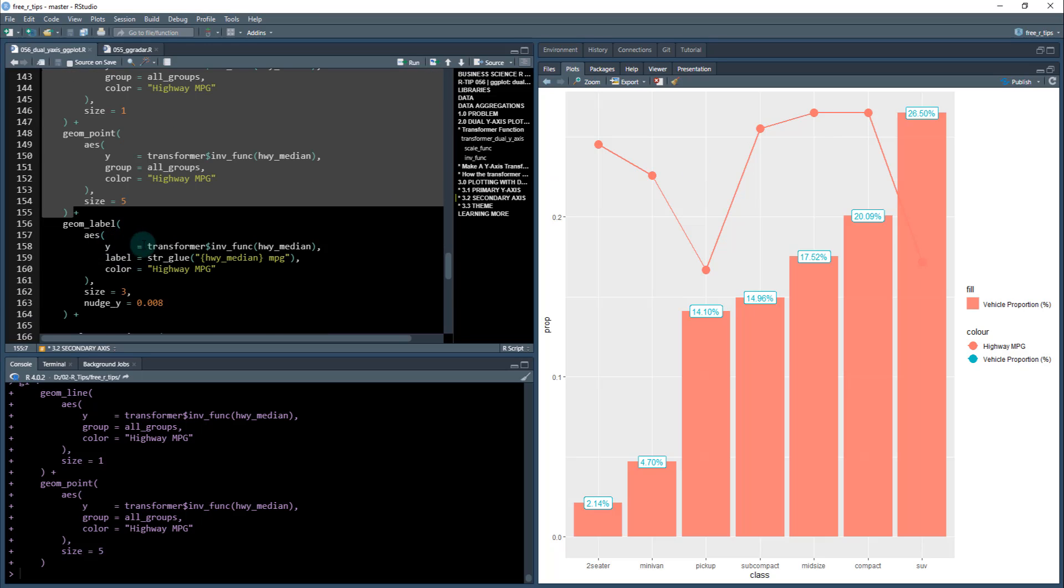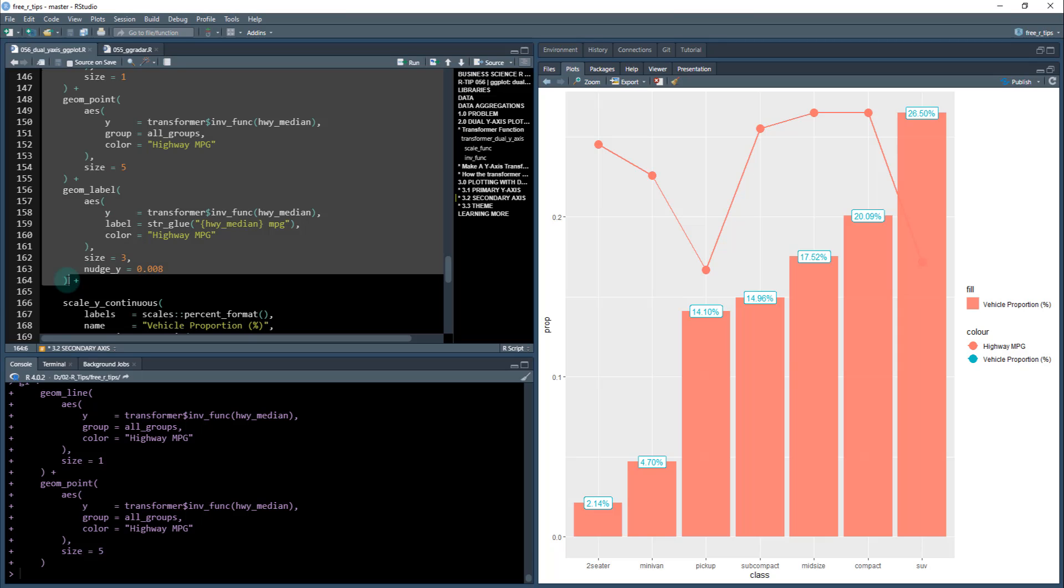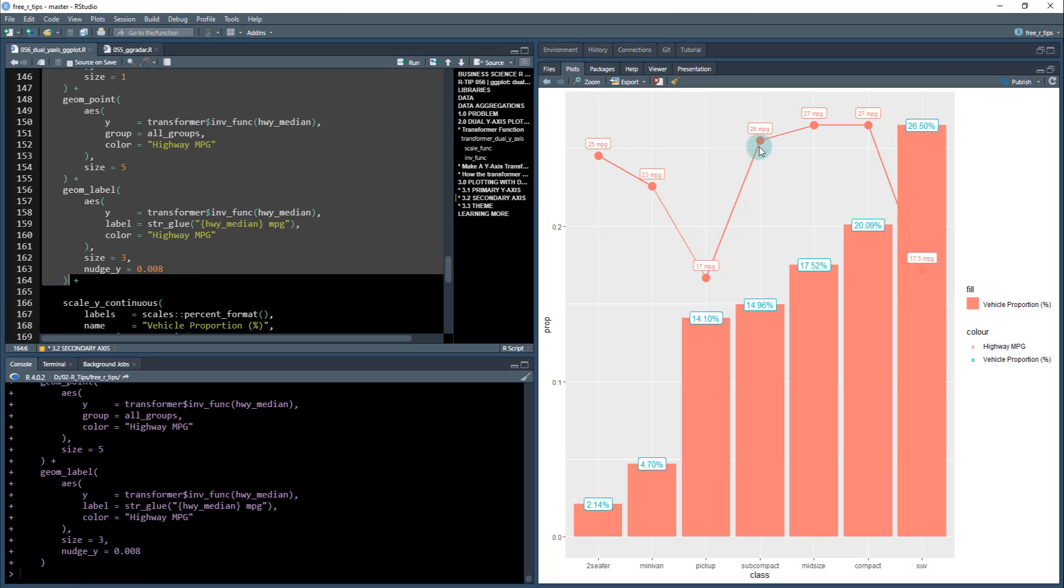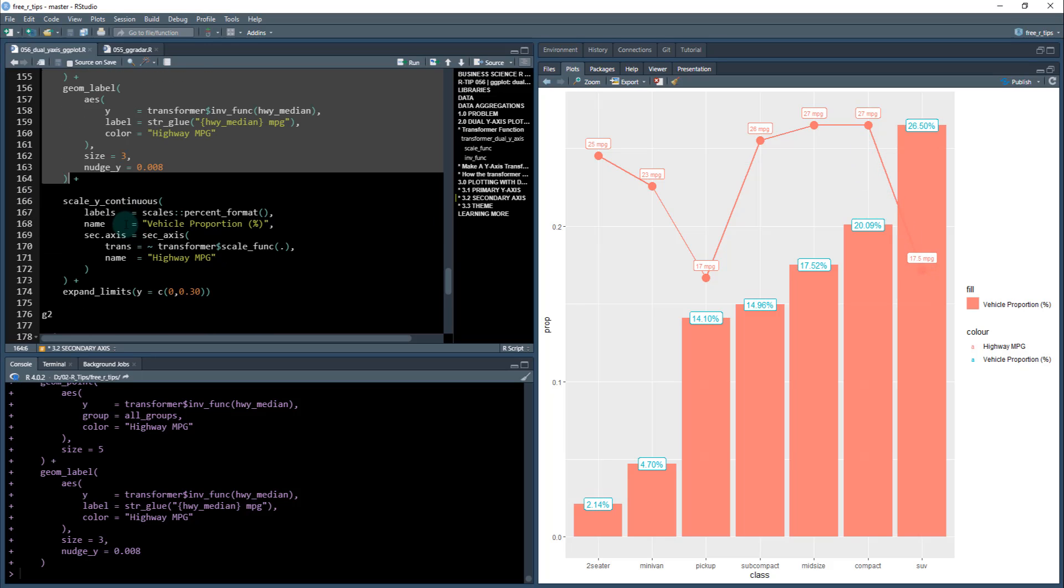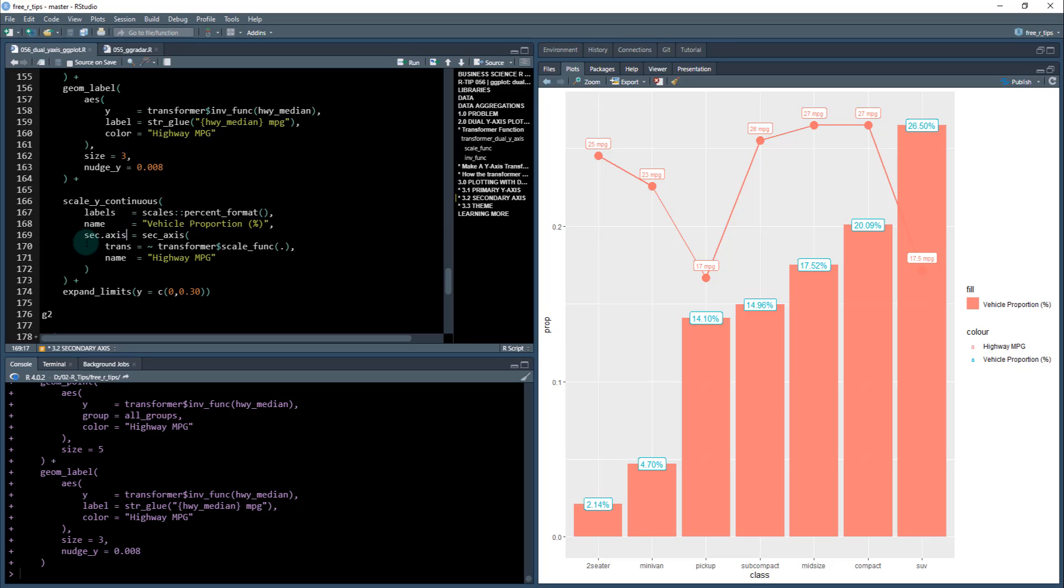Then we can do the geom_label. We can do the same thing. If I put a little label above these - the 26 miles per gallon, the number of miles per gallon - again, we'll fix the colors in a second. Then what we want to do is add the dual y-axis. Here's where we use a scale_y_continuous function. The labels and name affect this primary column, but then there's this thing called sec.axis.